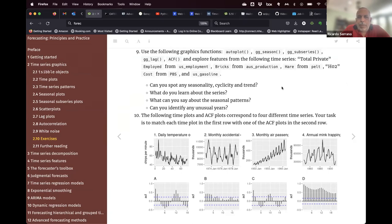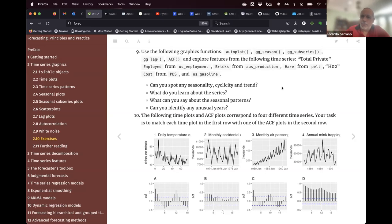Using the following graphic functions — those are the functions discussed in Chapter 2 — and exploring features for the following time series. It gives you a couple of suggestions for the time series, including the package FPP3.